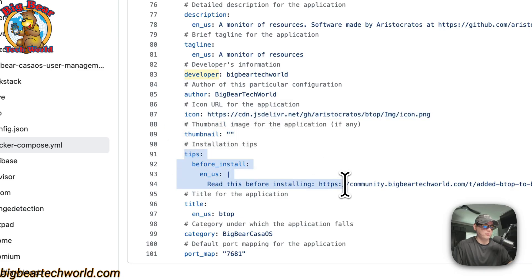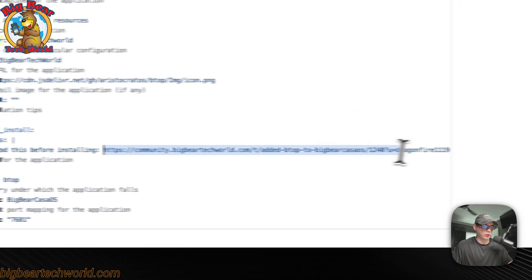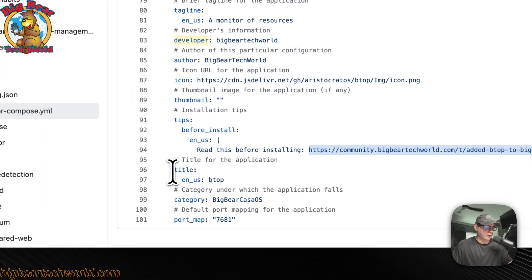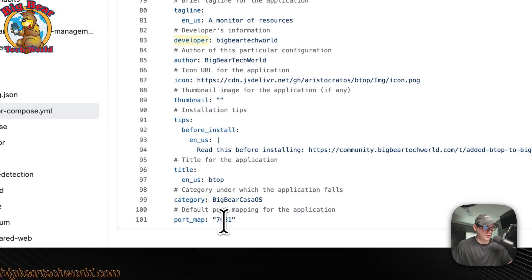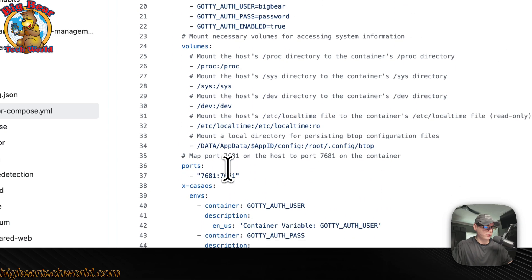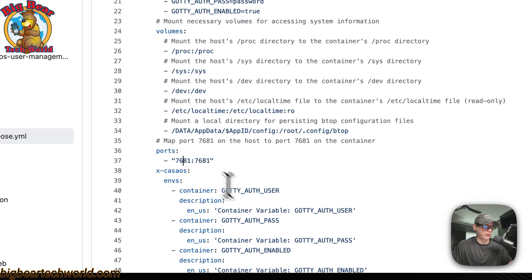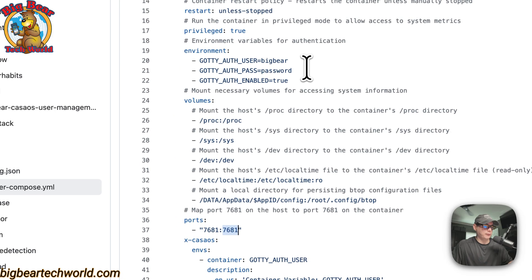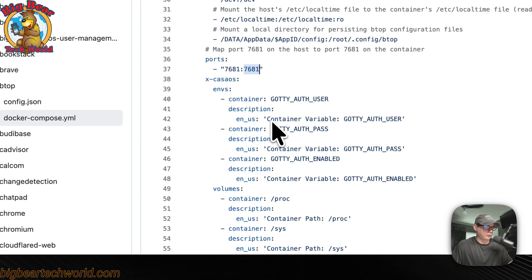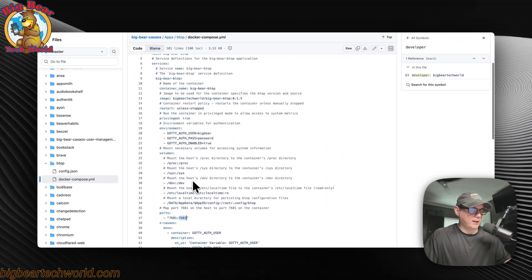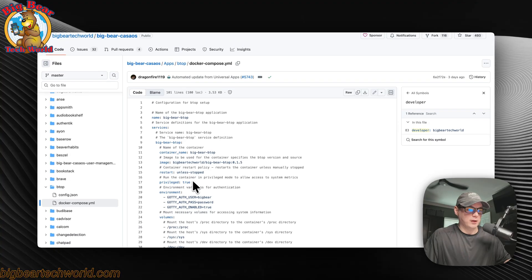This is what comes up before you install it. It comes up in a model box and pops up. You can go here to read more instructions about it. The title down here, the category, and then the actual Web UI port, 7681. That rhymes with the host port up here. It's going to go to this port, and then it's going to go into the container on this port. Because inside the container, BTOP, well, Gaudi is listening on 7681. That is about the Docker Compose.